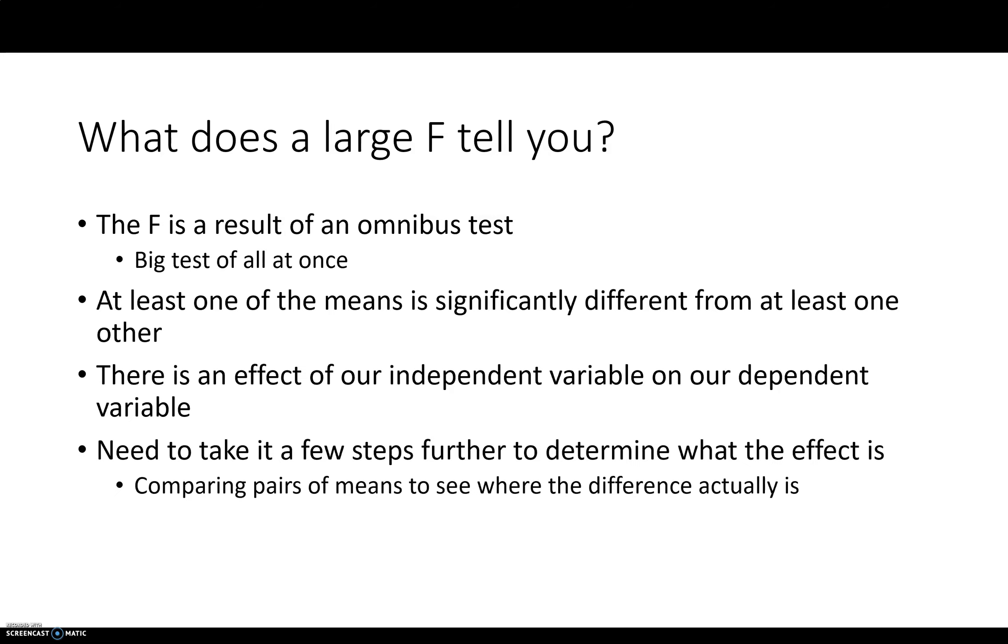So where is that difference? There's a difference somewhere. We've established that now with the omnibus test. But where is the difference? So you're going to need to compare pairs of means. Do some pairwise comparisons, they're called, to see where the difference actually is. So we'll get to that next time.